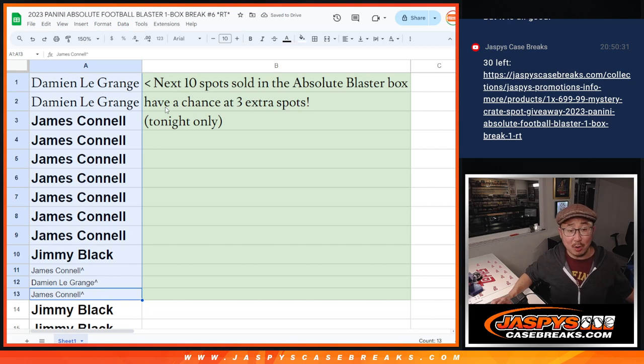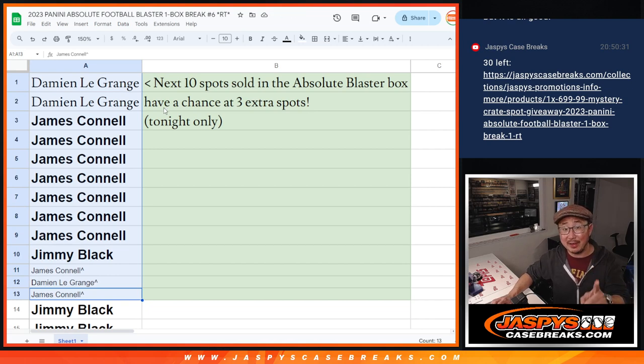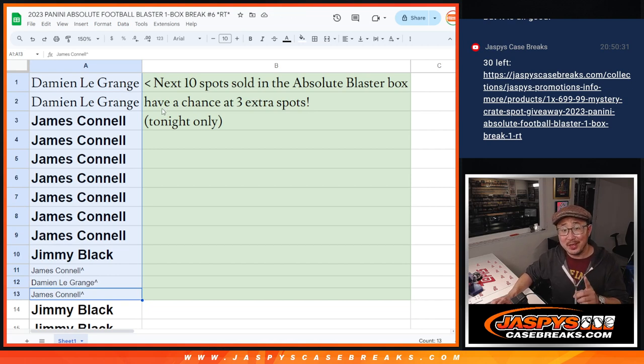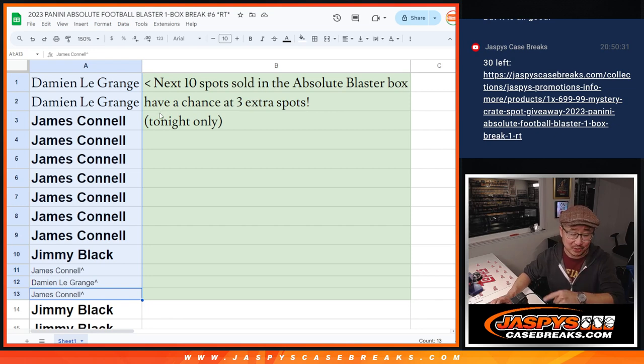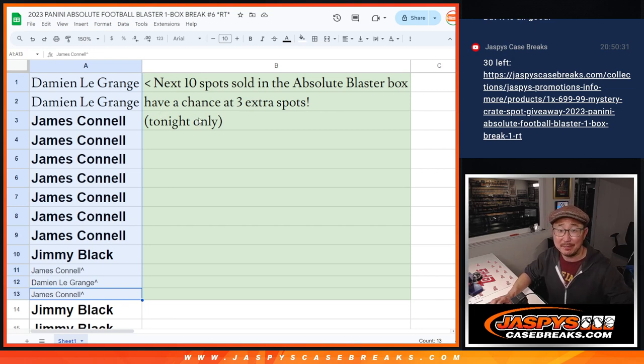Thanks. Listen, we're almost done with that Absolute Blaster box. That's the last photo that unlocks the last mystery crate and the Kobe promo. Check out the details, Jaspi's CaseBreaks.com. Thanks, everybody. Bye-bye.